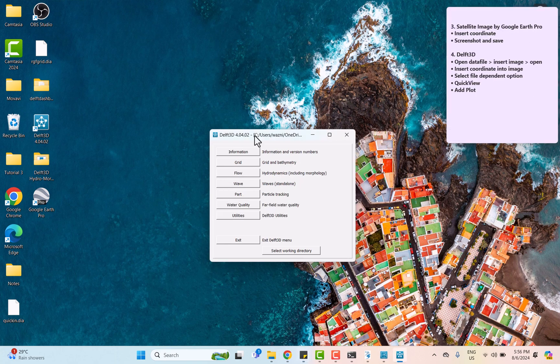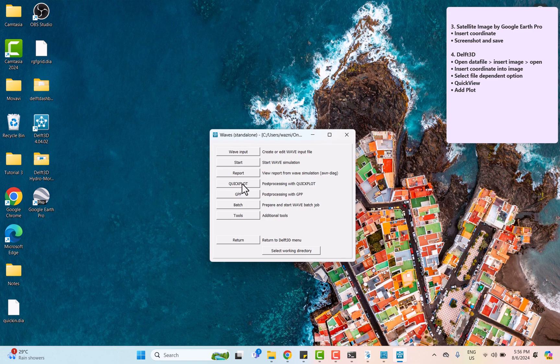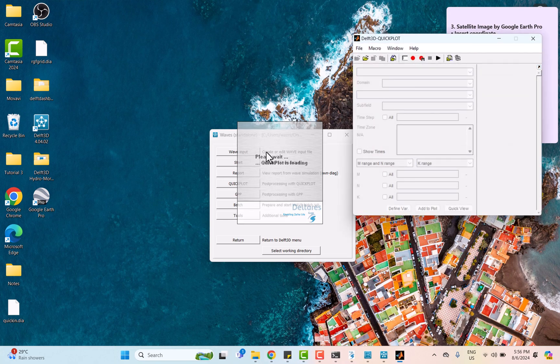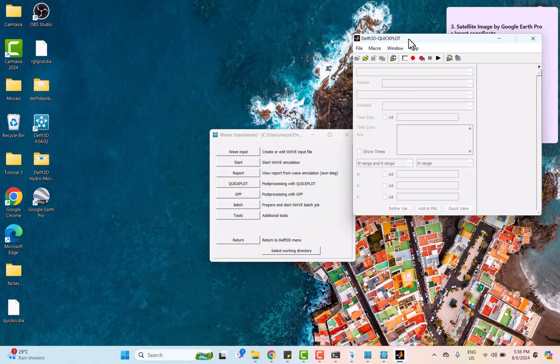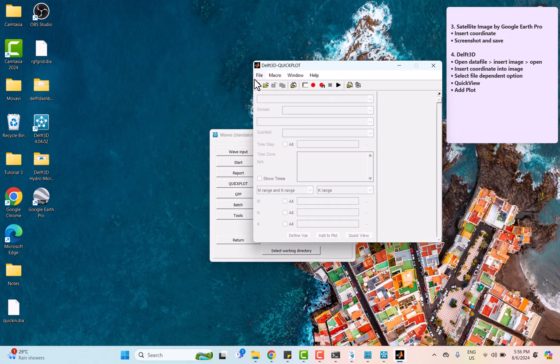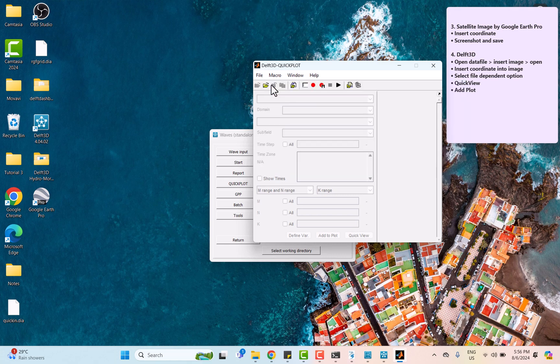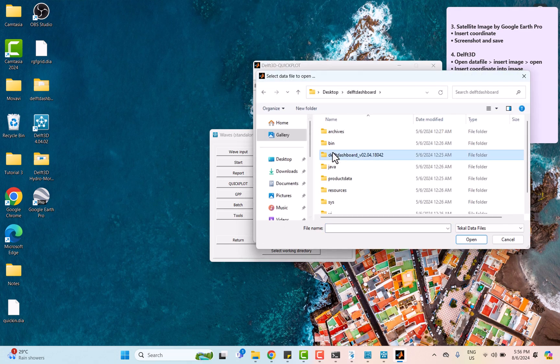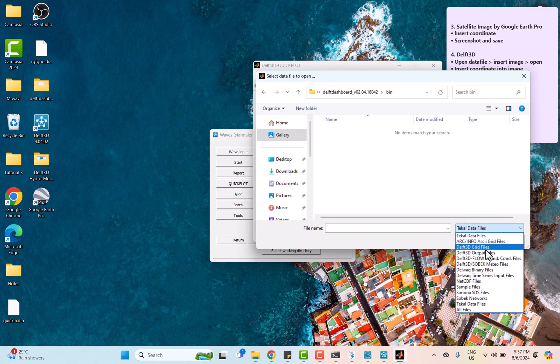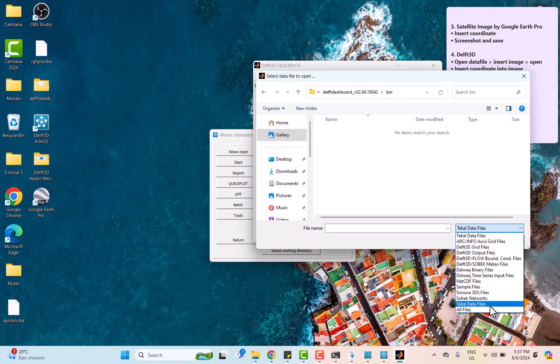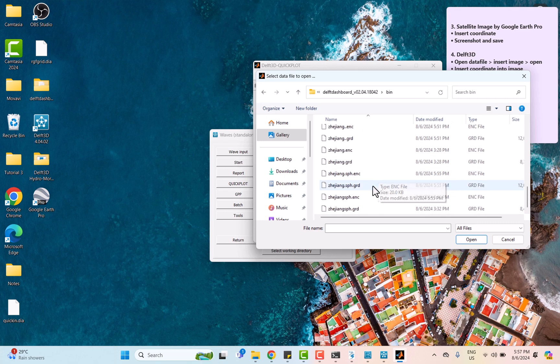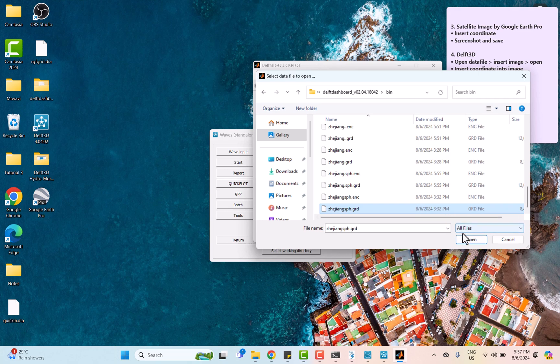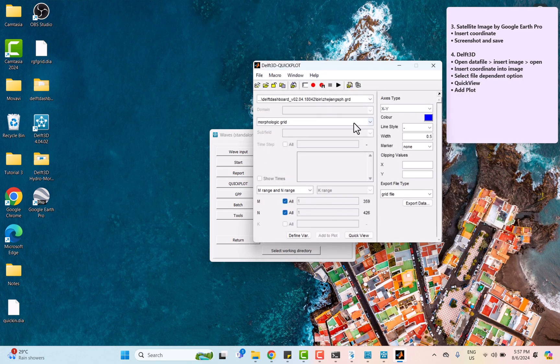Next, we go back to DAF trader again and open QuickPlot to get the coordinates. We need to insert the converted grid file and click on quick view to show the grid with its coordinate.